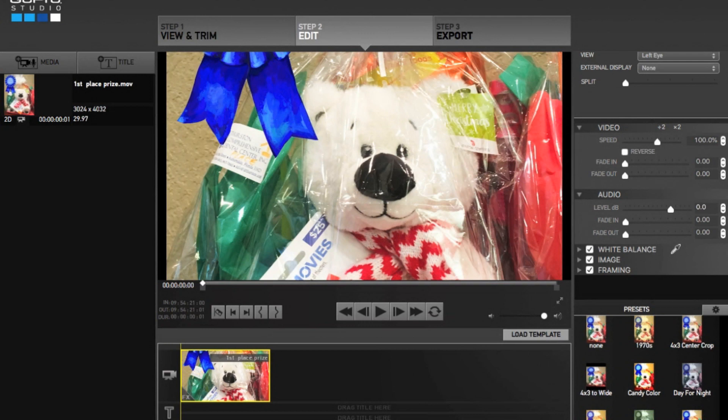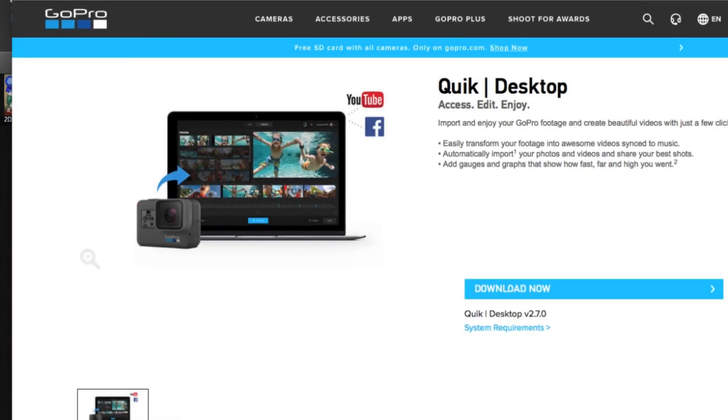However, if you still have the older version of GoPro Studio on your computers and laptops, you could still use it for your video editing. But now GoPro offers a new software that substitutes GoPro Studio called QUICK, and you can download it at shop.gopro.com.